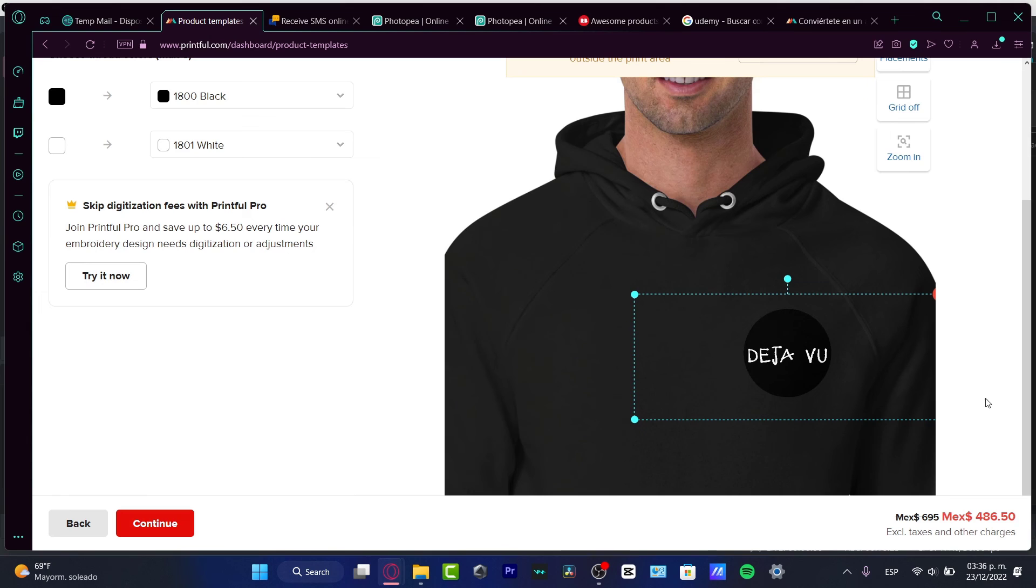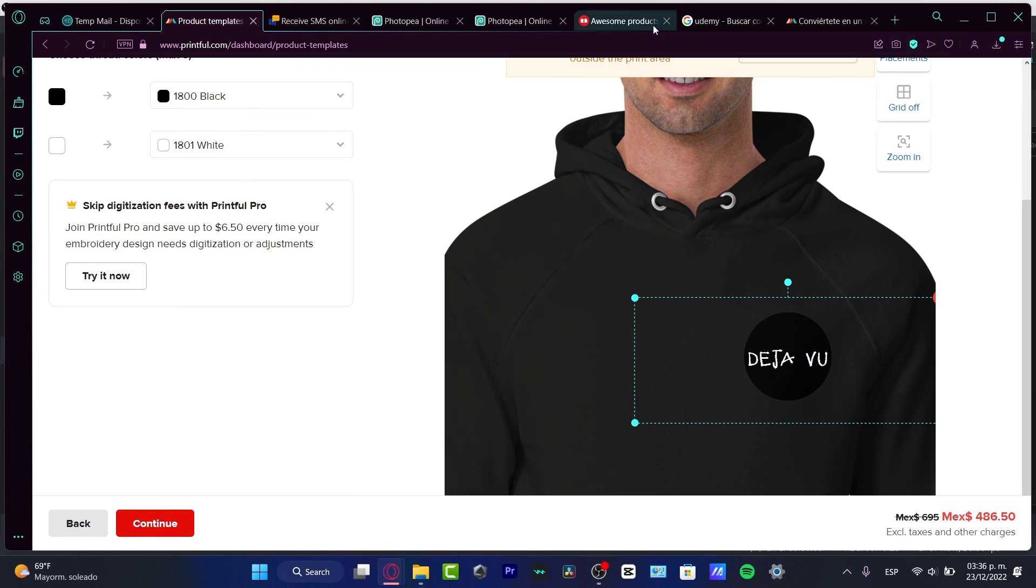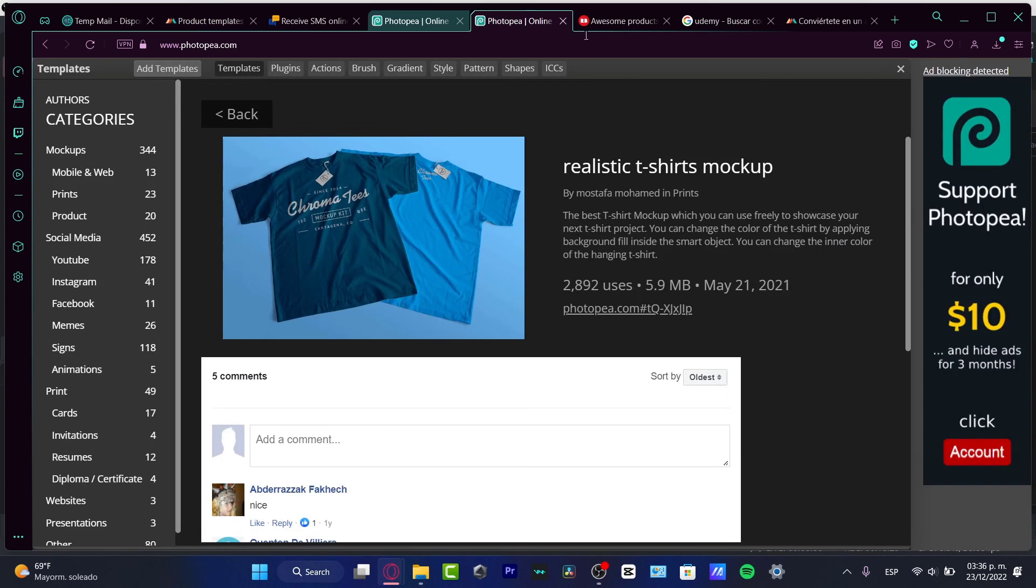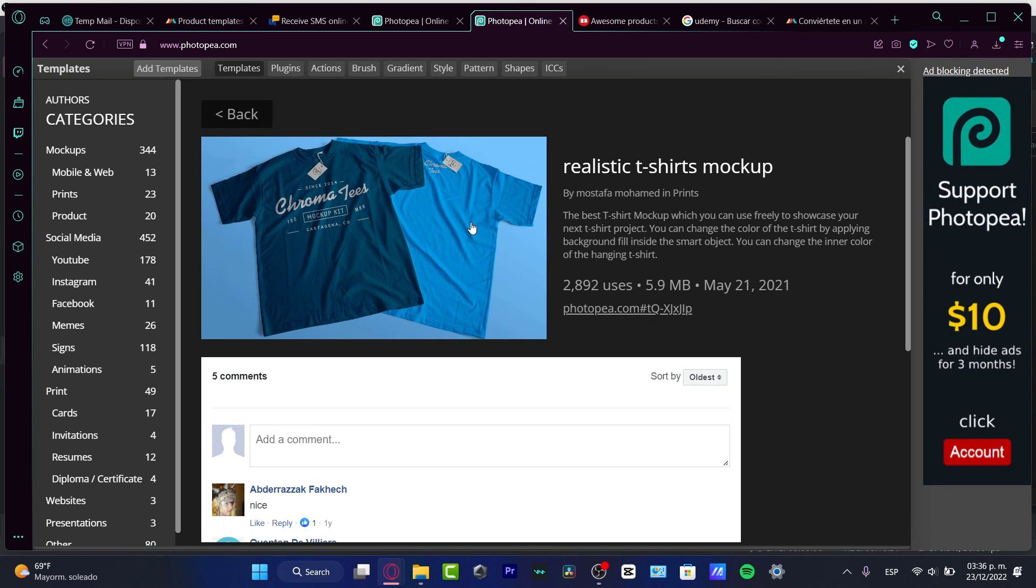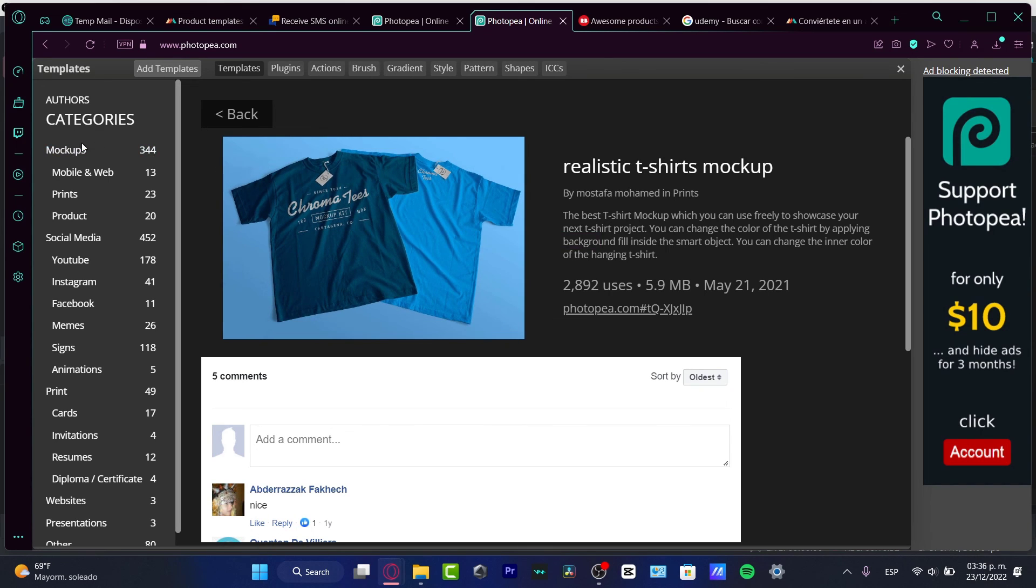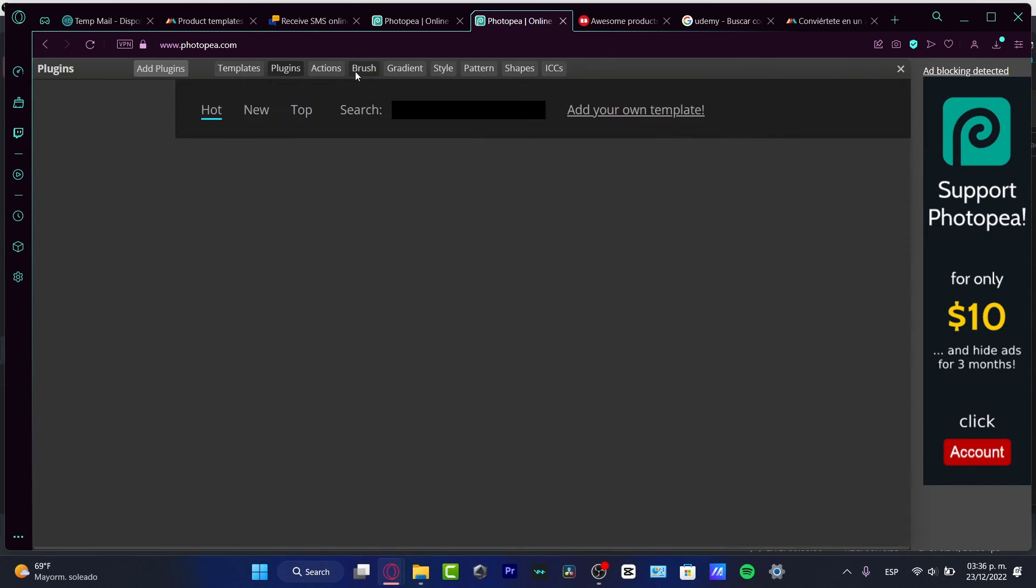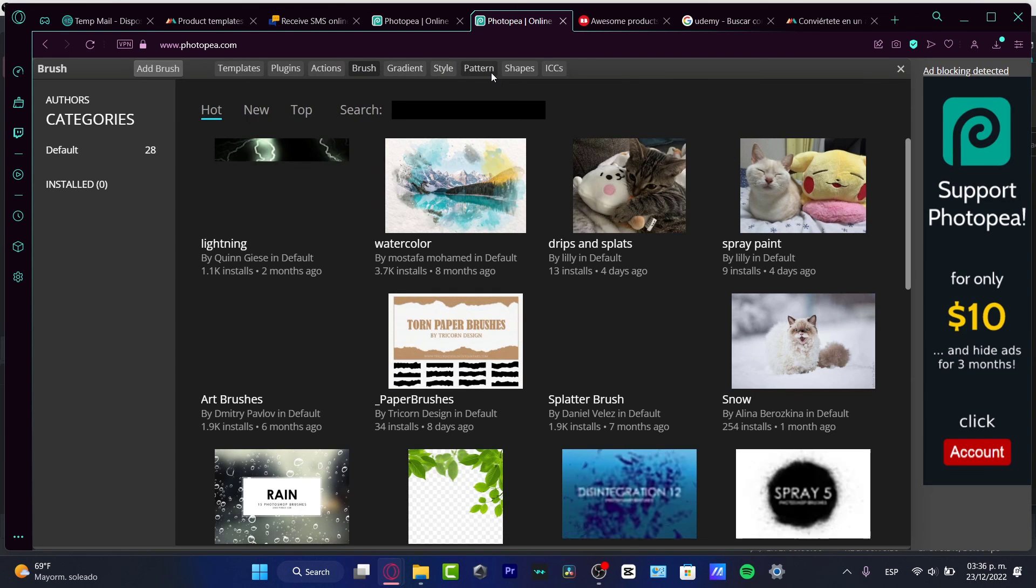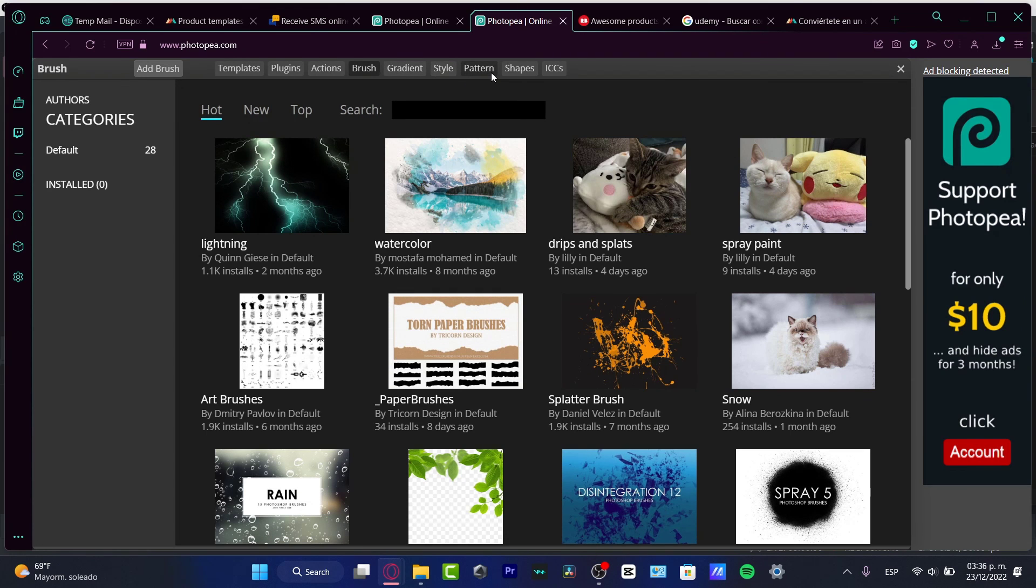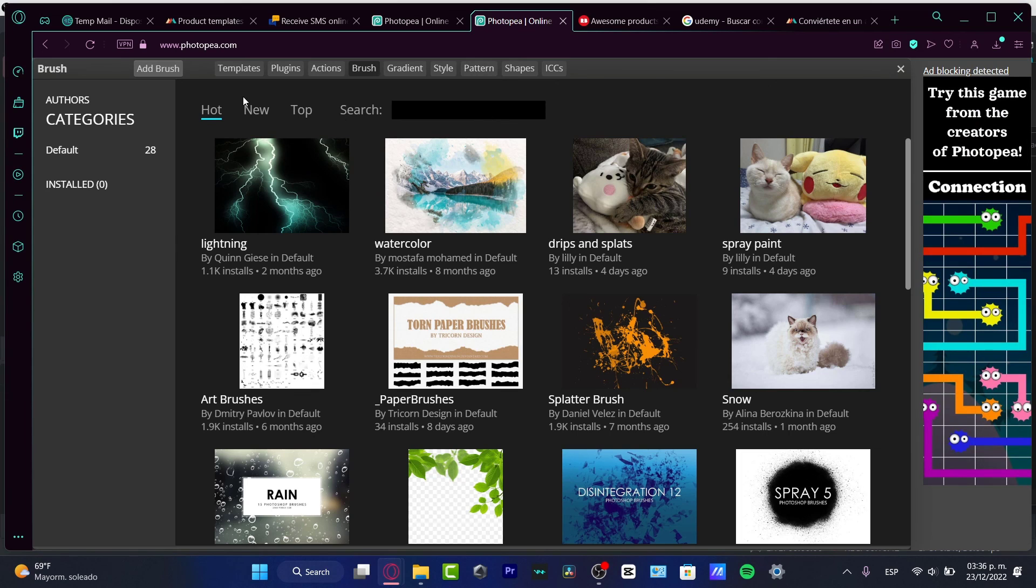As you can see, guys, it wasn't that hard to do that using the great Photopea. You can use all the logos that you want to do. There are a lot of categories. There are a lot of plugins that you can add. Different brushes, gradient style, patterns. A lot, a lot, a lot of tools that you can use here to work into Photopea. This is like a totally free version for Photoshop.